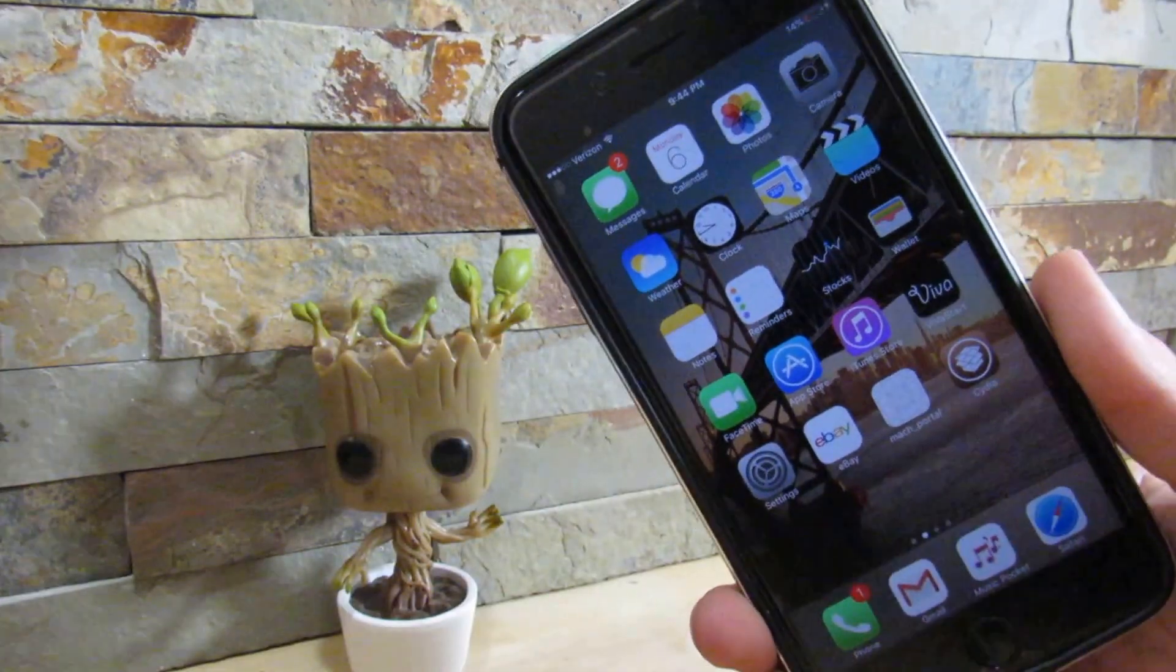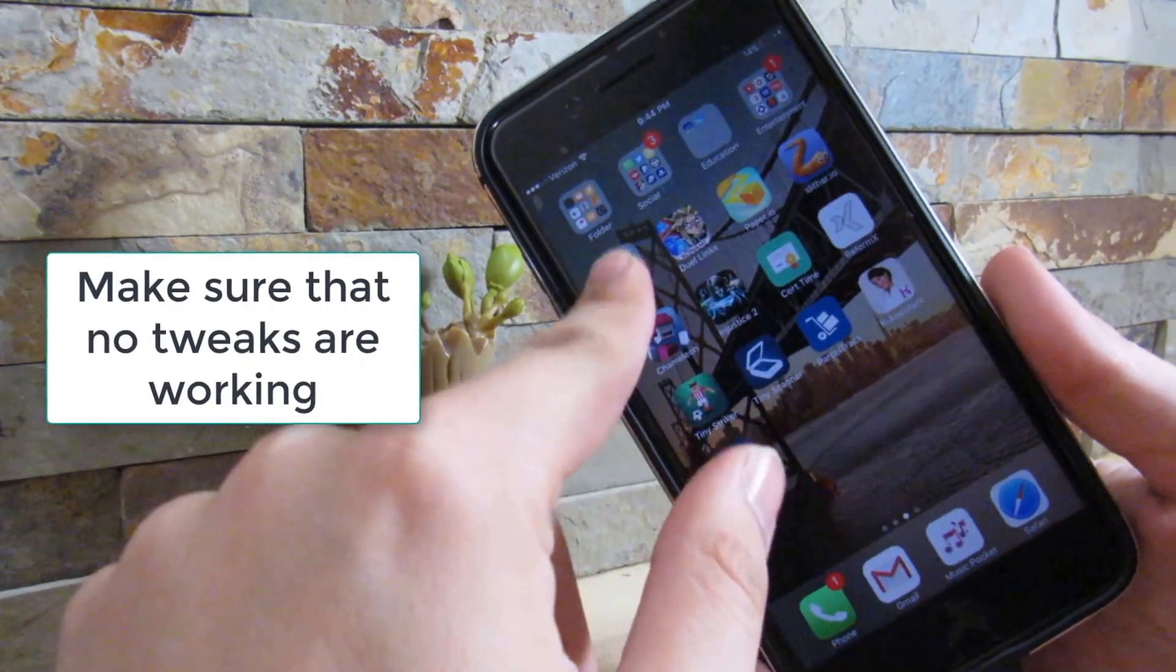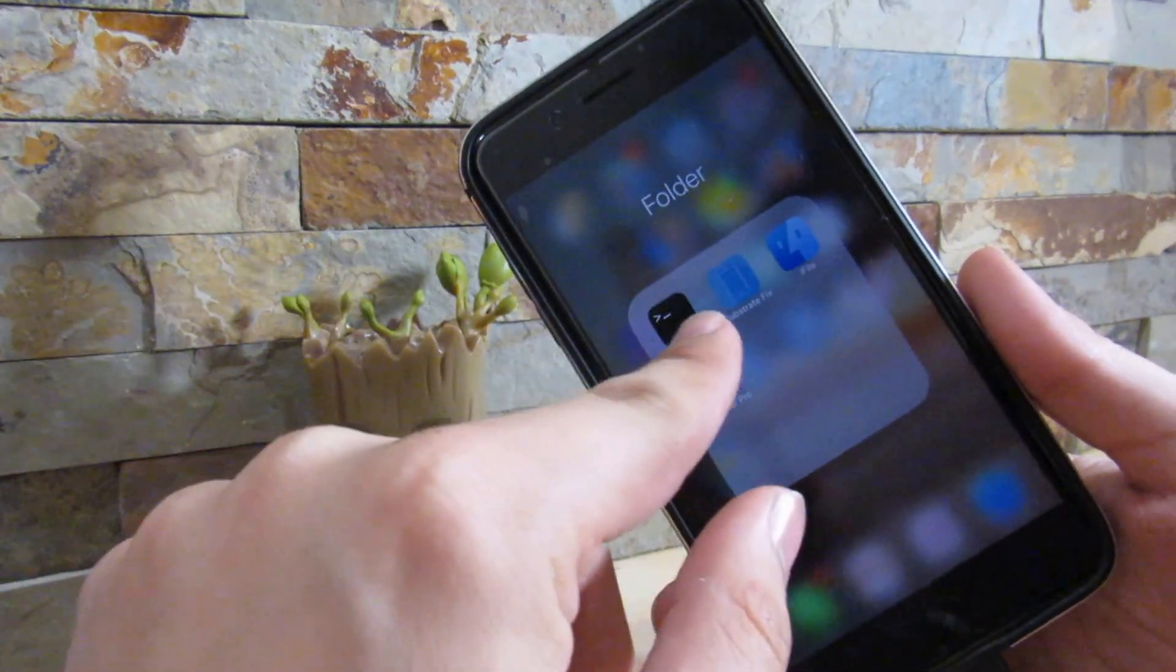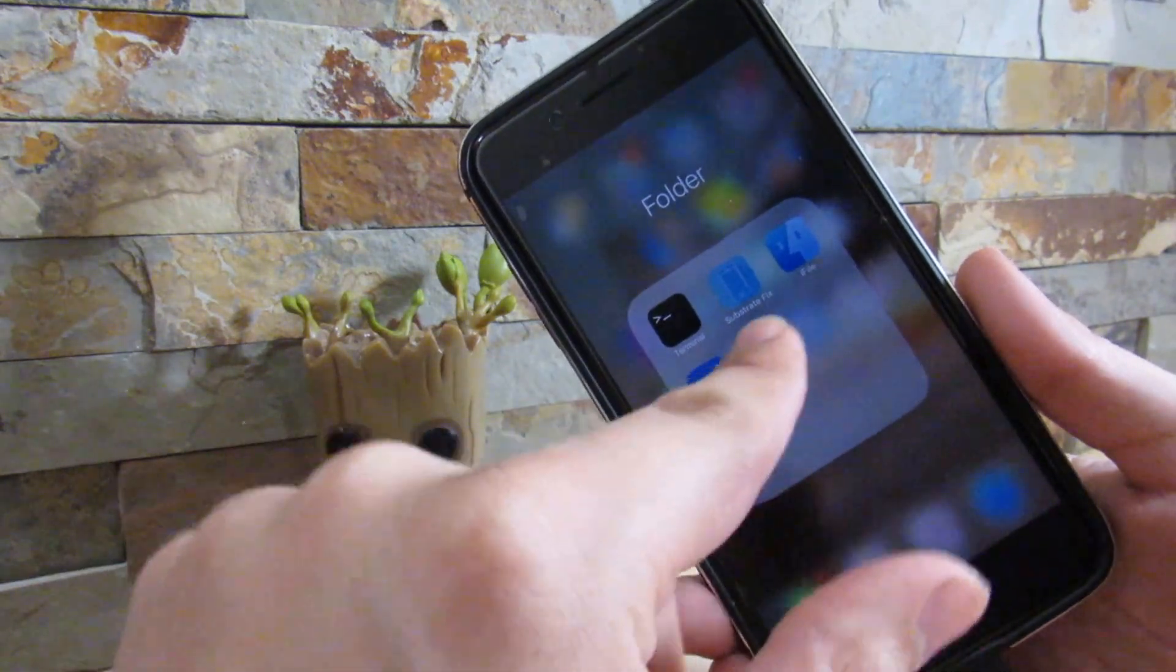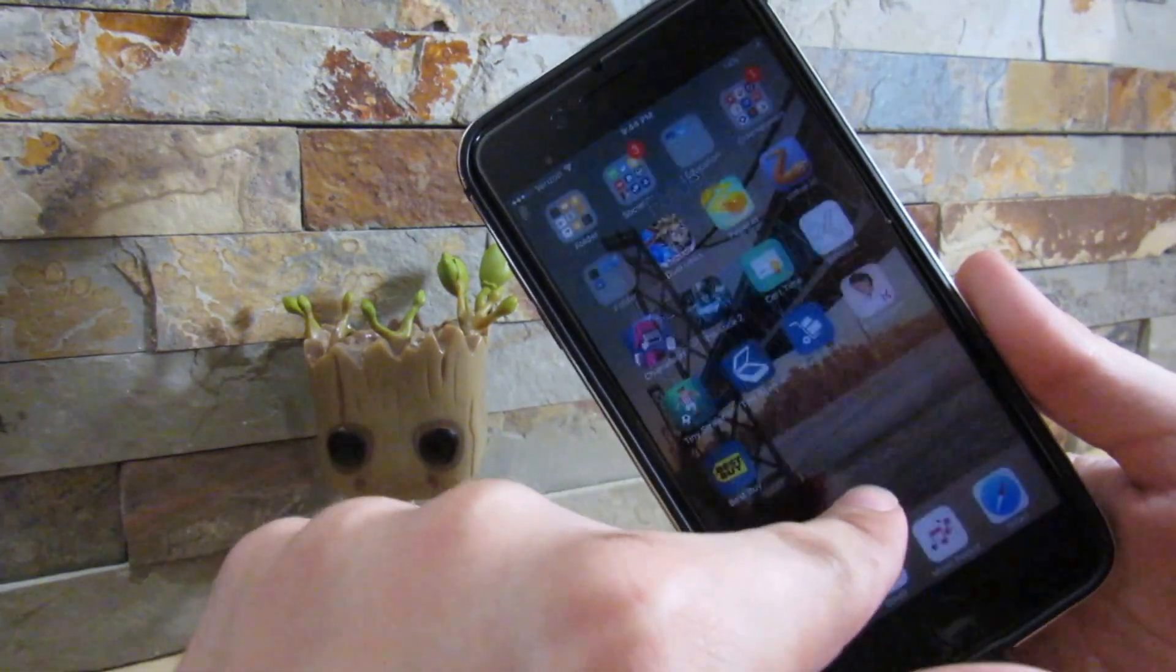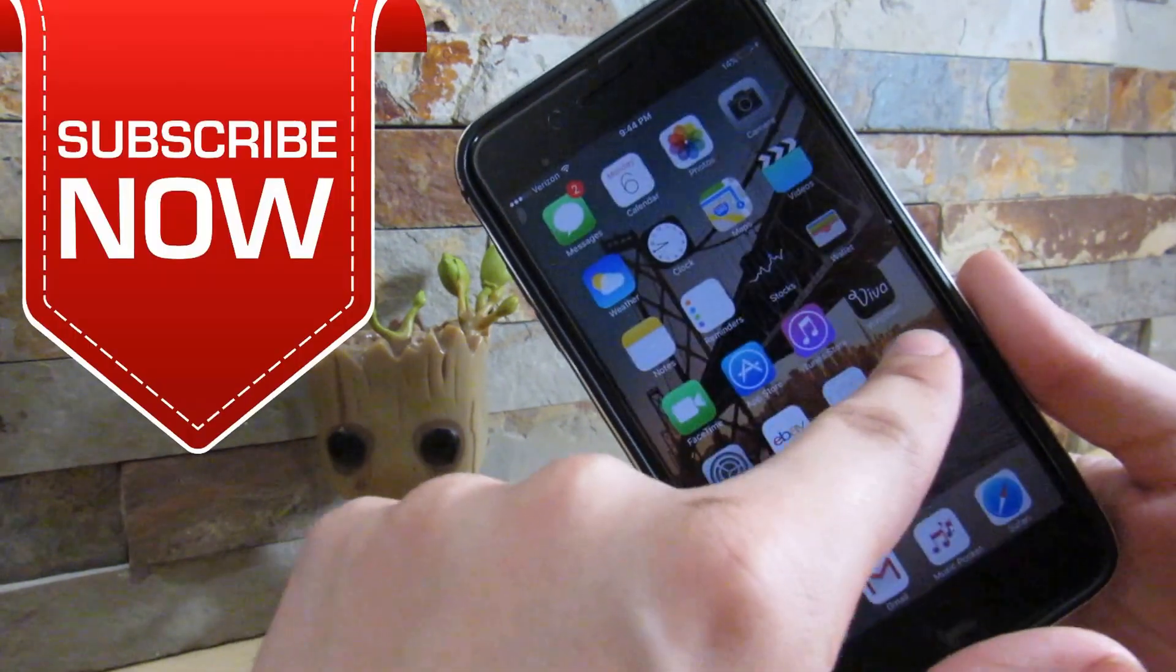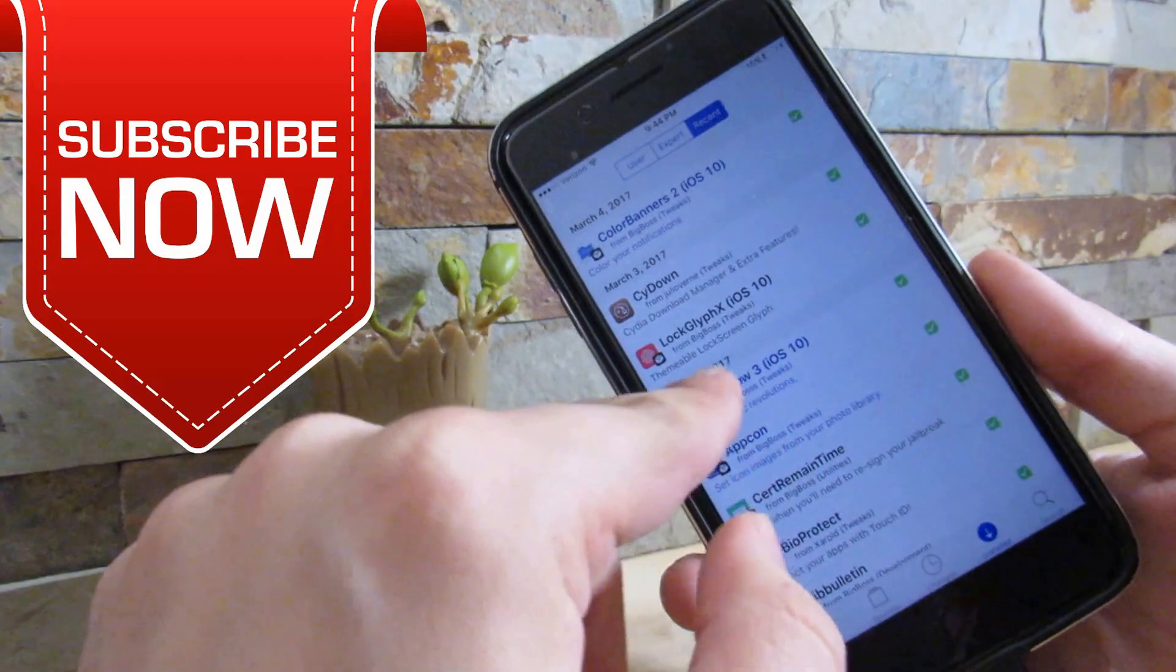If you're on the iPhone 7, you want to open up the Mach Portal application and just let it jailbreak your device. Alright guys, so my phone is jailbroken right now, but make sure to not enable substrate fix. Do not enable this when trying to fix your device.